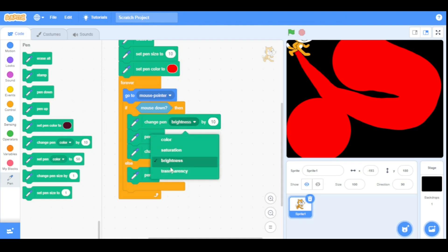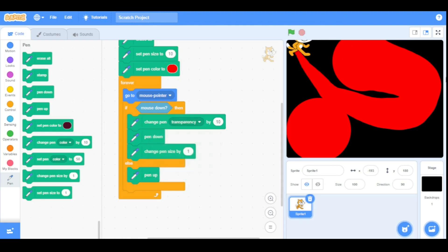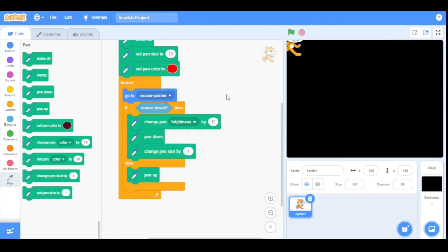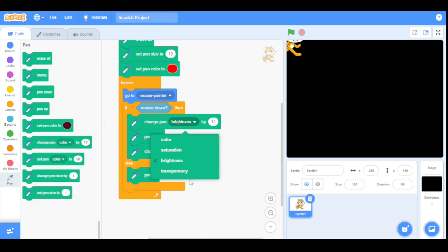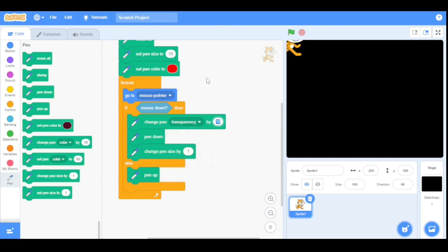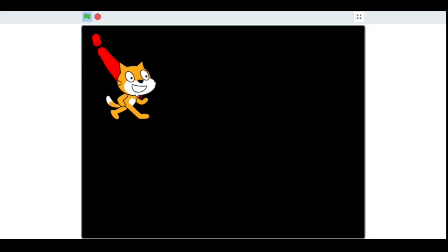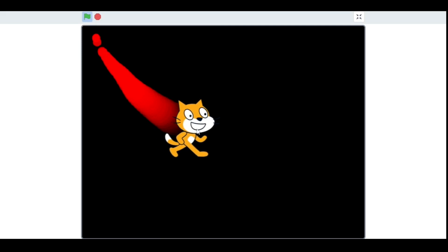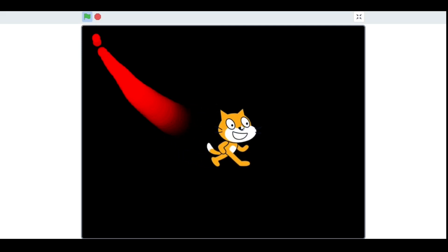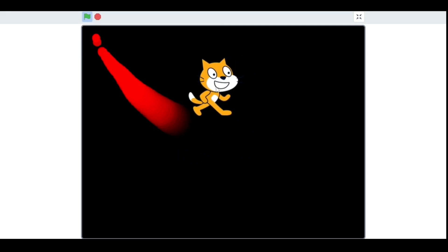Now this is the pen transparency effect. For example I change the pen transparency effect by 2. As you can see it slowly changes its transparency effect.